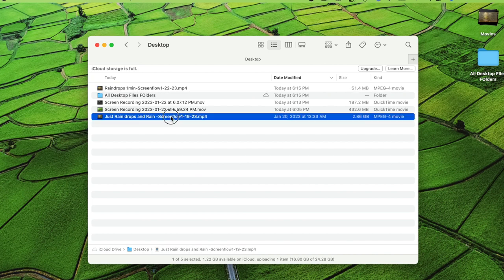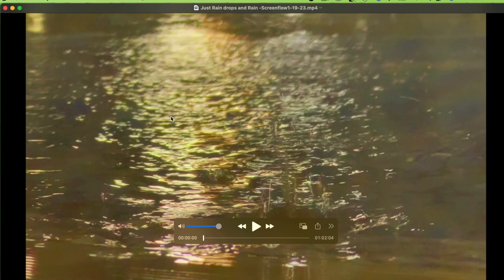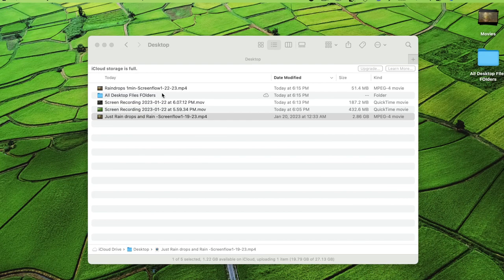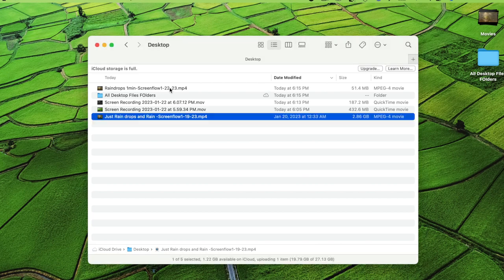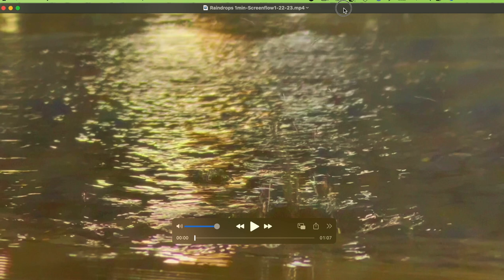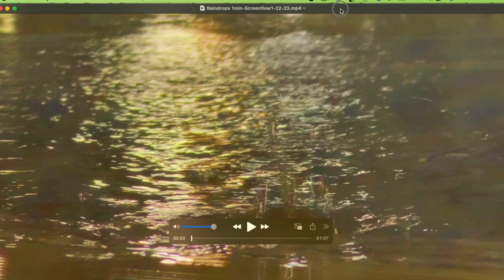This first file shows what happens when the dimensions are wrong — you can see the black border on either side, which is how it looks when you upload to YouTube. Now let's open the corrected one. See — now it looks full screen with no black border.